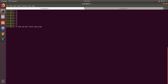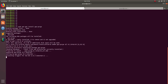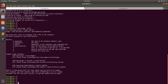Another option is the ppa-purge application — just install it and it will help you remove the PPA. Run ppa-purge --help to see usage. You can specify ppa-purge followed by the PPA name or URL that you want to remove.